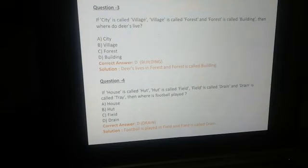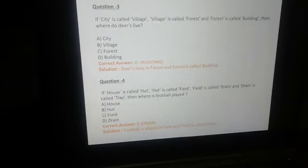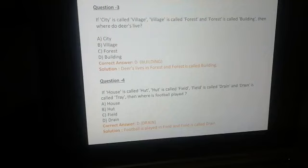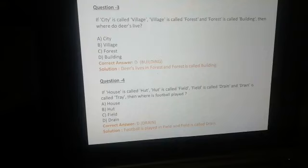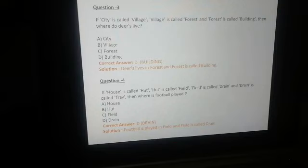Question number 4: If house is called hut, hut is called field, field is called drain, and drain is called tray — then where is football played? Football कहाँ खेलते हैं? Field में। और field को जो code दिया गया है वो है drain। तो हमारा right answer है option D — drain. Football is played in field, and field is called drain.